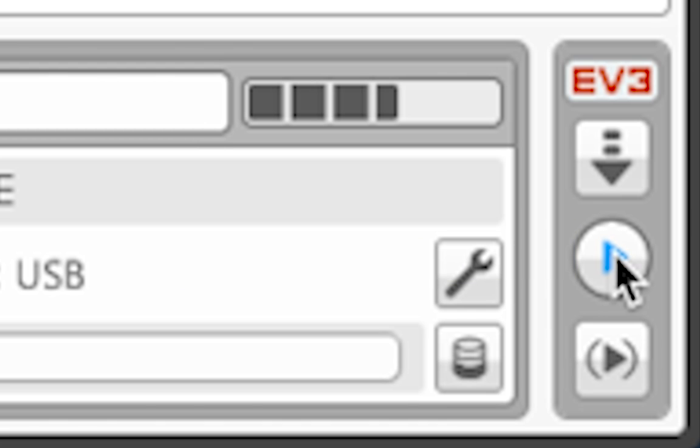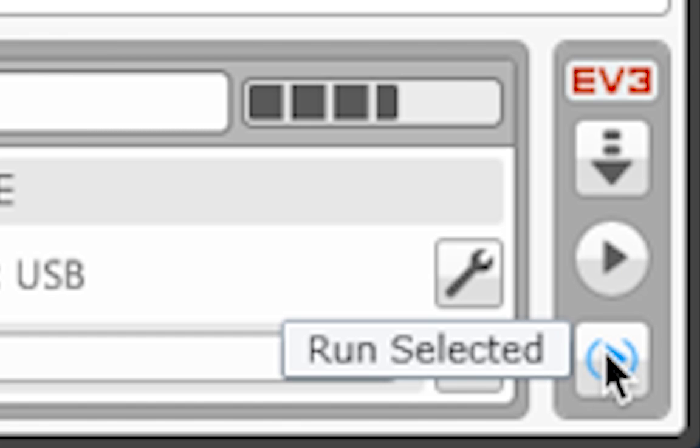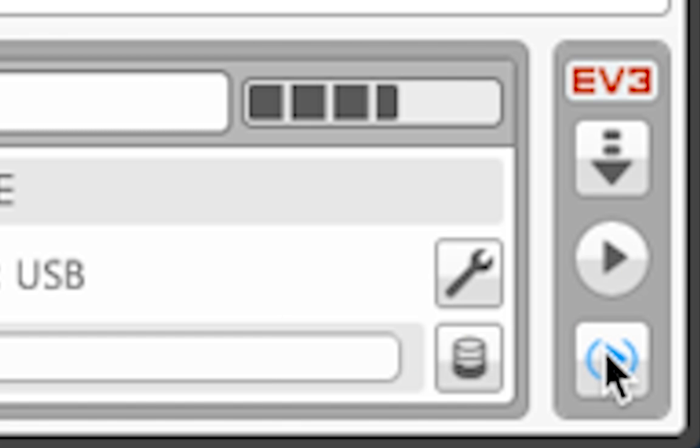The last icon is the run selected button. This button lets you focus on just a part of your program. We will usually use the first icon and just download the program to our robot and run it from the brick.